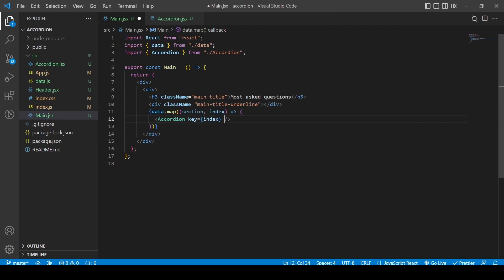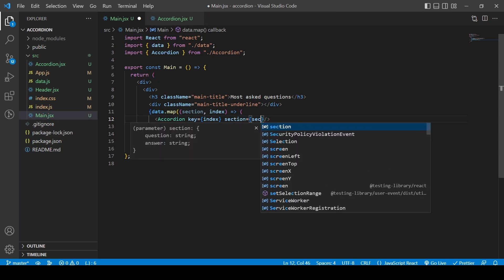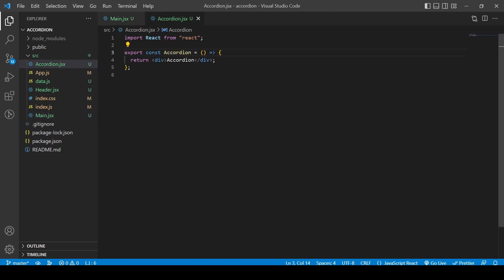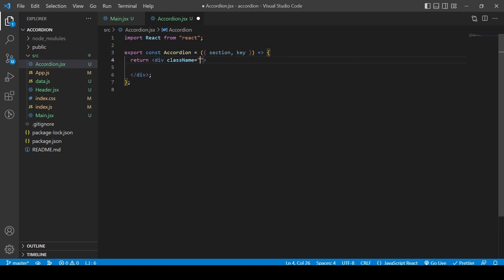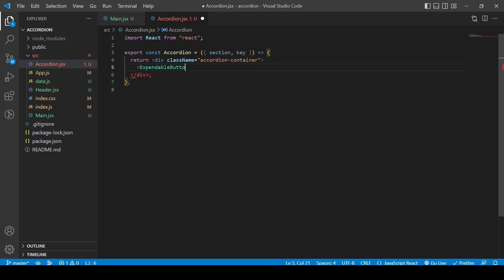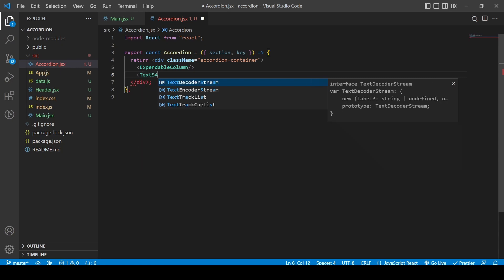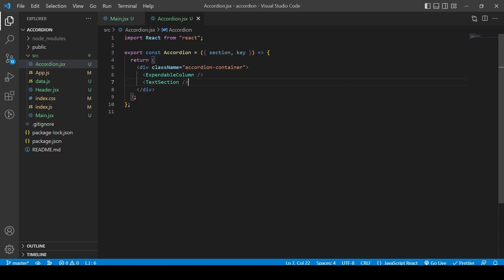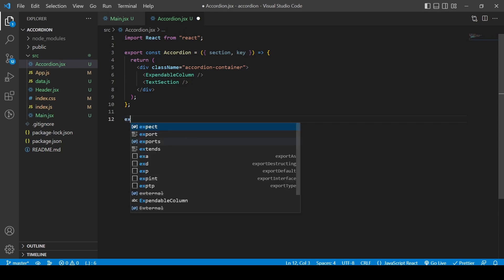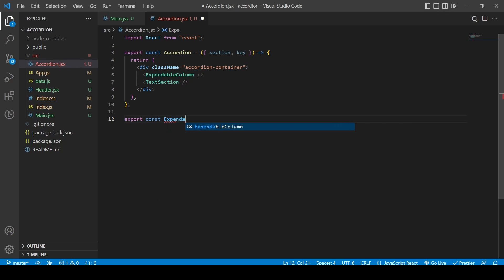Now I can pass in some props: the key, which is the index, and a prop called 'section' which carries the section data. I need to pass these as parameters inside the Accordion component — section and key. Inside the accordion I also want two new sub-components: one called ExpandableColumn and another called TextSection.